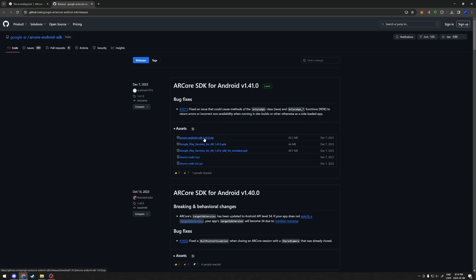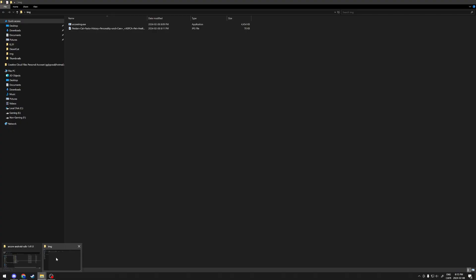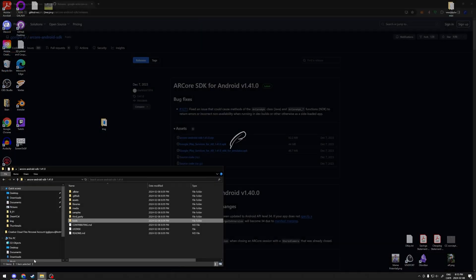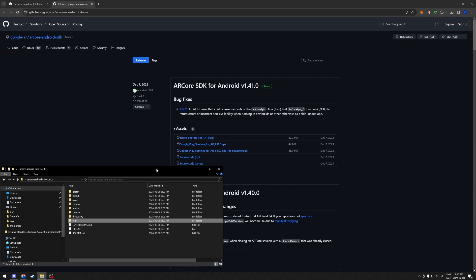Take the zip file over here, download that. I already have that downloaded and exported so I'm just going to go ahead and go into the folder that it gives you.